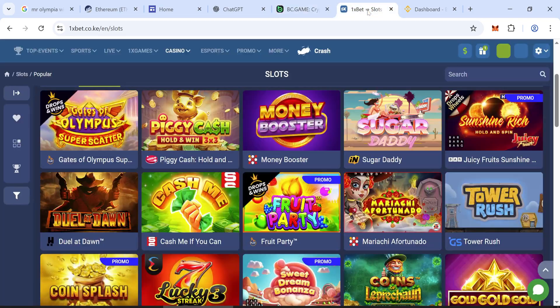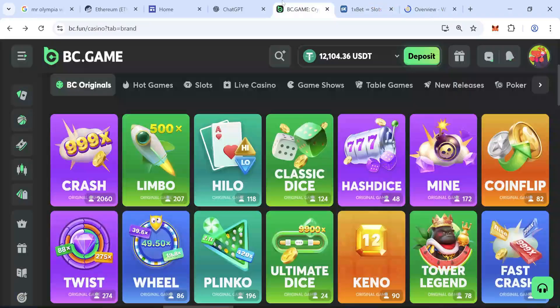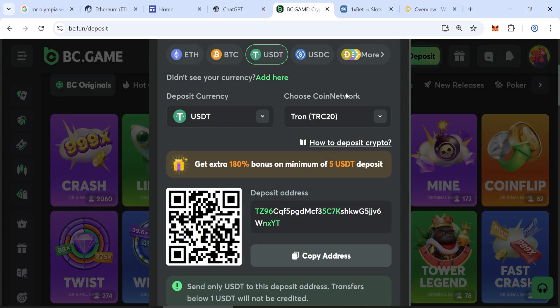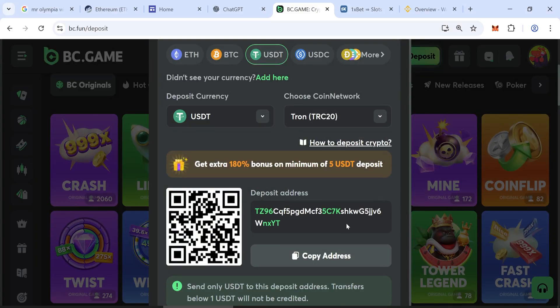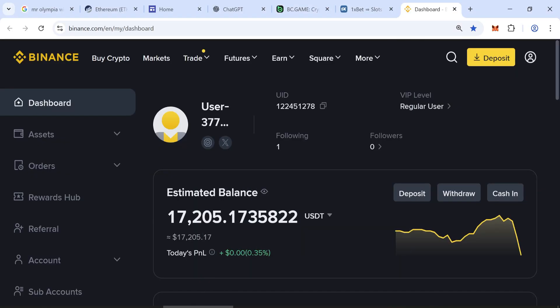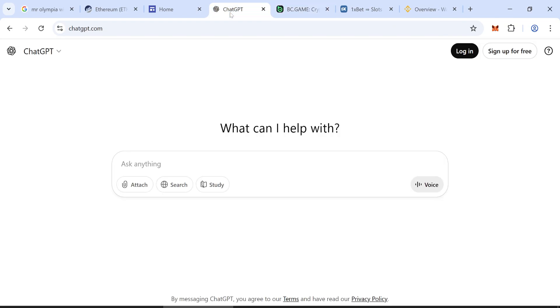You can also use these tokens in gambling sites. Just deposit tokens to gambling sites using your TRC20 address. You can use these tokens on exchange and trading platforms too.